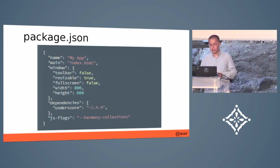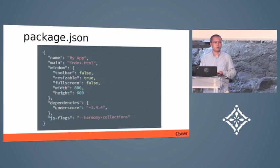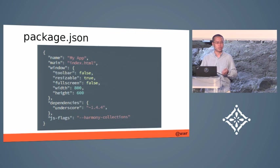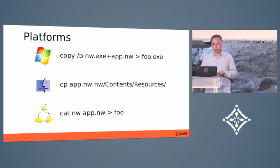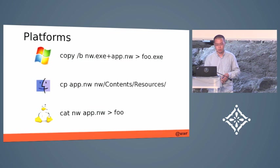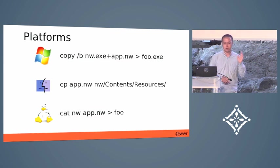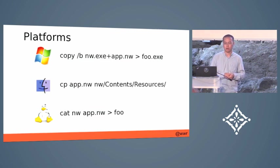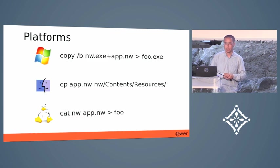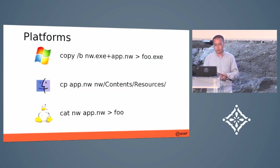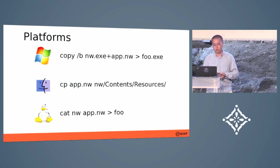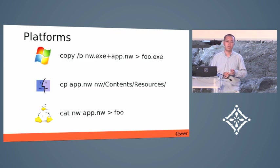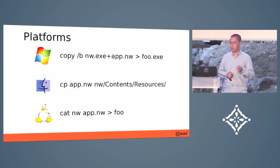Then you will need to package it and distribute it for the desktop platforms. Currently, it supports all the three major desktop platforms. And the packaging process is kind of straightforward.